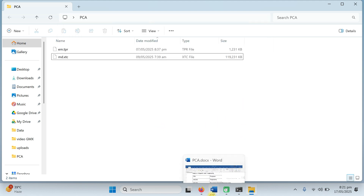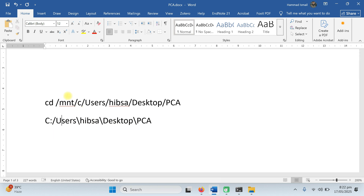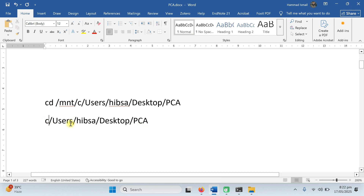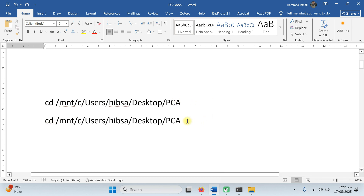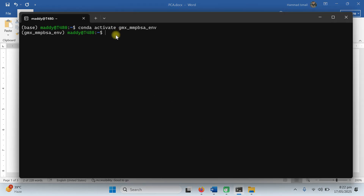I copy this path and I need to change it. I will change all the backward slashes with forward slashes. You can choose your own path and modify it in the same way I am doing. Remove the colon and the C should be lowercase. The extra thing I need to add is 'cd /mnt/' at the beginning. So our command is now ready. Copy this path and paste it, then press enter. Because we are working in the WSL system, we need to be in the Windows folder.